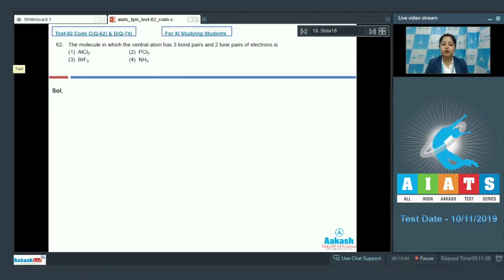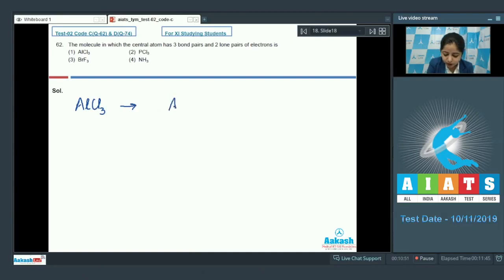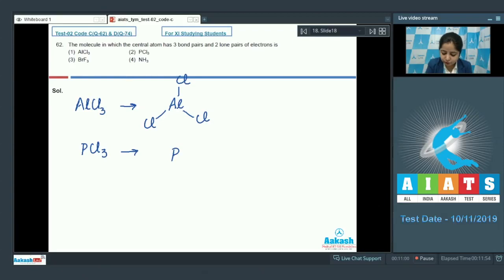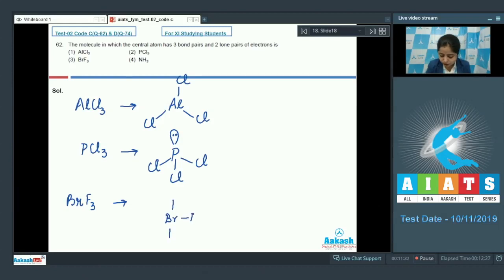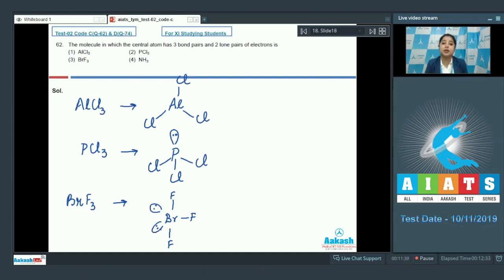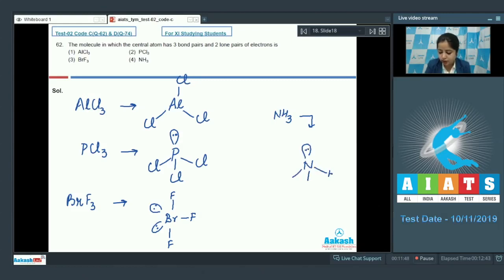For this question we need to draw the structures of the given molecules. AlCl3: aluminium has 3 bond pairs. PCl3: phosphorus has 1 lone pair and 3 bond pairs. BrF3: bromine has 3 bond pairs and 2 lone pairs, since bromine has 7 electrons in its outermost shell. NH3: nitrogen has 1 lone pair and 3 bond pairs.